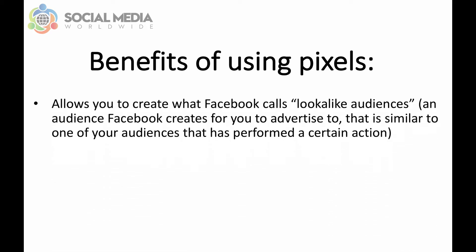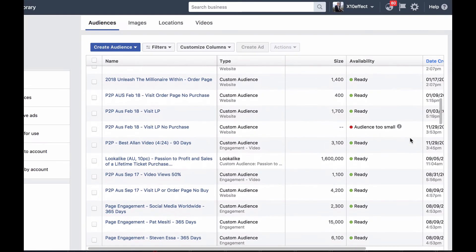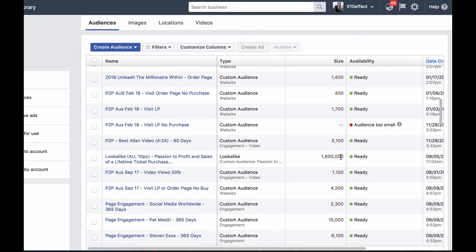Another benefit of using Facebook Pixels is it allows you to create what Facebook calls look-alike audiences. A look-alike audience is an audience Facebook creates for you to advertise to that is similar to one of your audiences that has performed a certain action. For example, you could have an audience of people who visited your website and decide to create a look-alike audience of your website visitors — in other words, Facebook creates another audience similar to the one who visited your website.